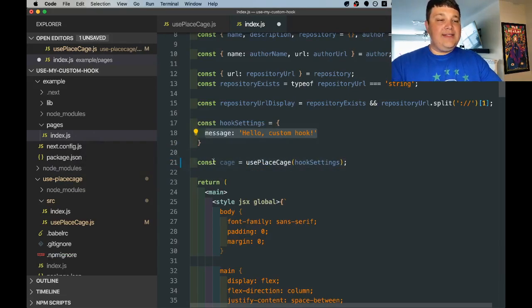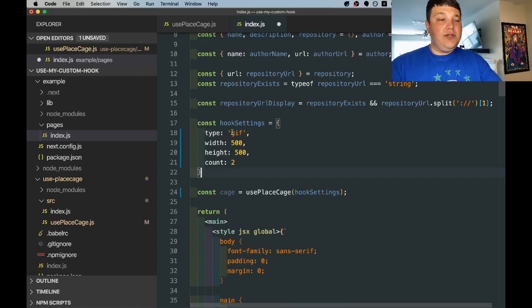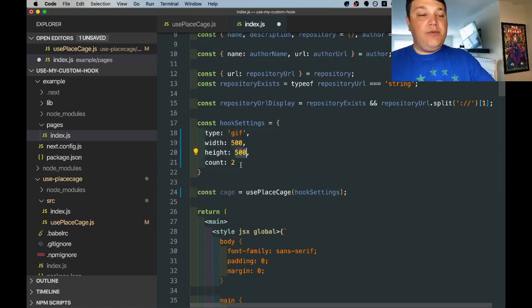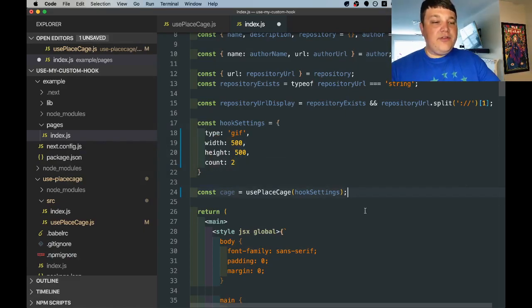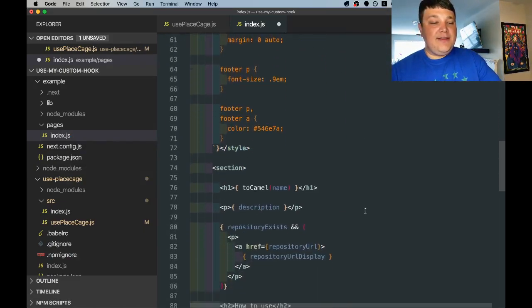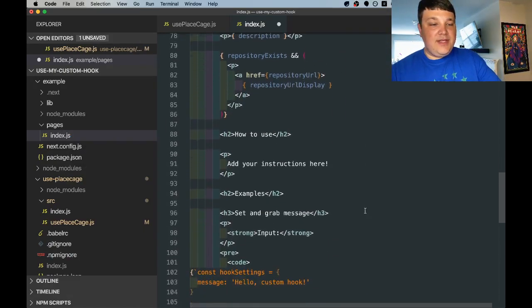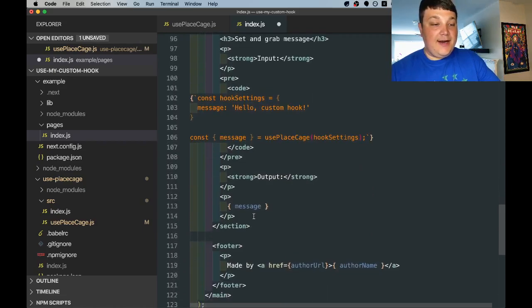We're going to pass in that same object I did before in the console log so we're going to request a gif with the size of 500 by 500 and we're going to request two of them. The only other thing we want to do is remove that instance of message from the actual page otherwise we're going to get an error.